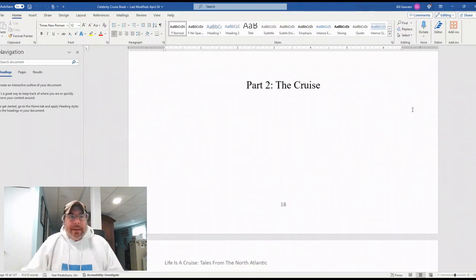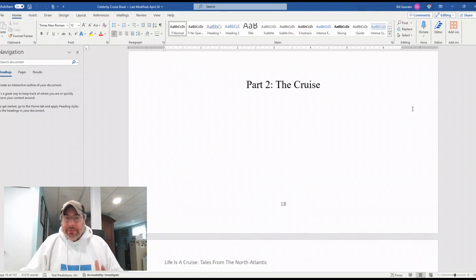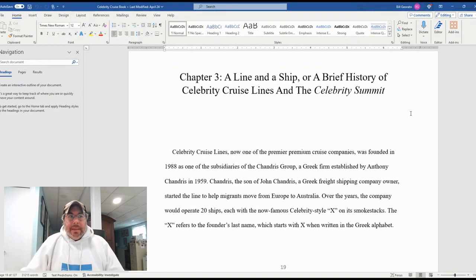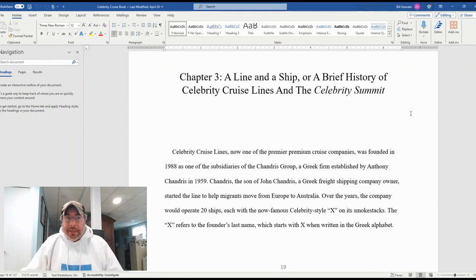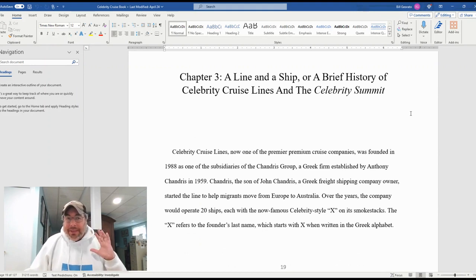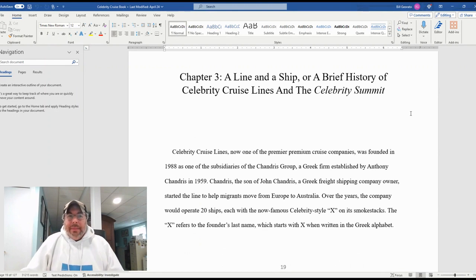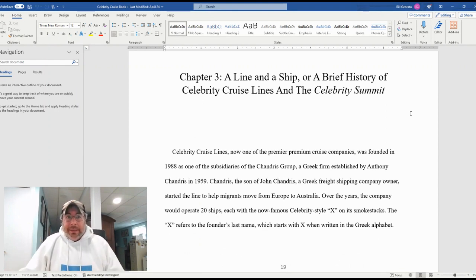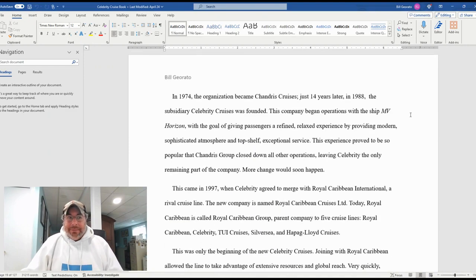Then we have the second part, which is the actual cruise itself. And that starts with chapter three, which is a little history of the Celebrity Cruise lines as a whole, and Celebrity Summit. In particular, Celebrity Summit is the actual ship that Bill went on on this trip. So there's a little history of that.